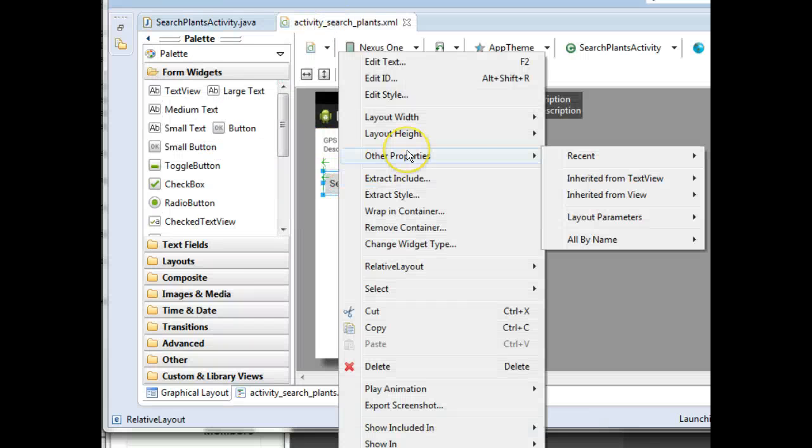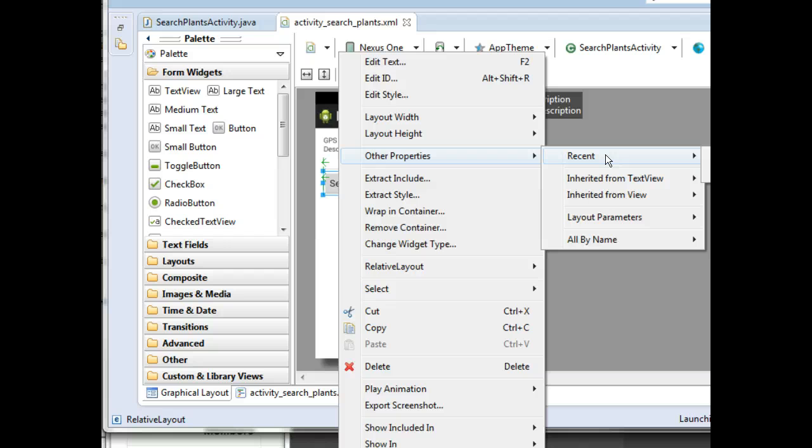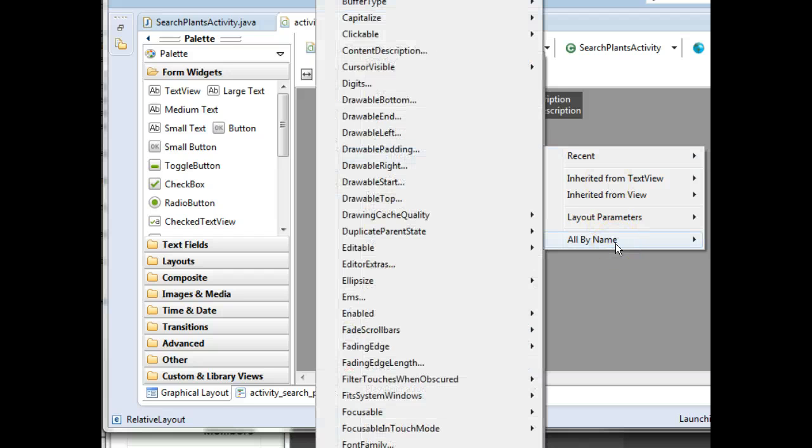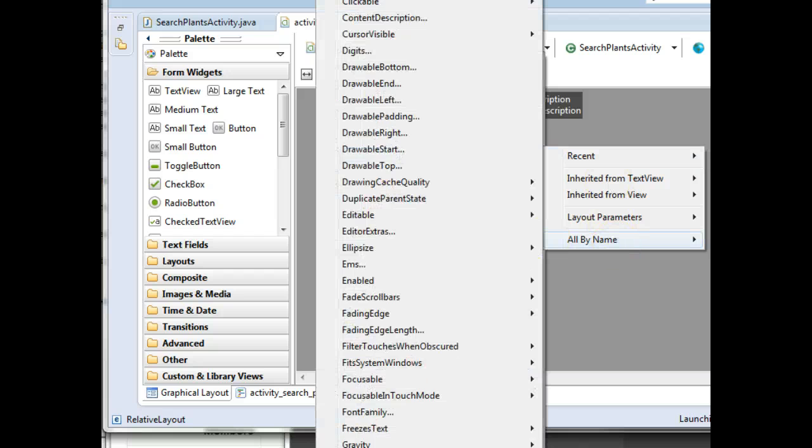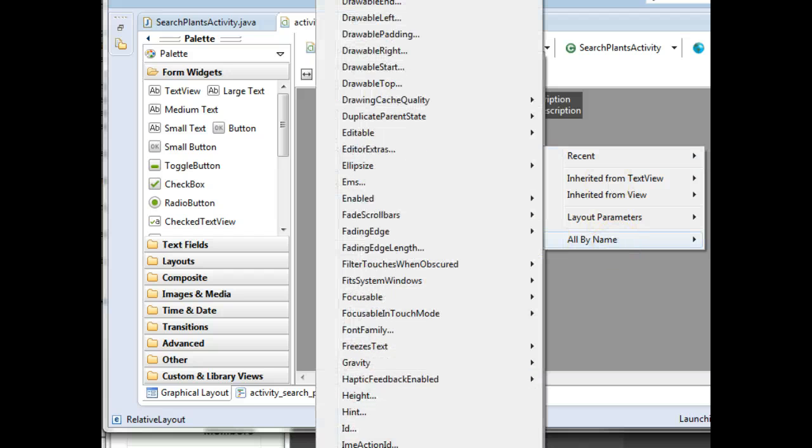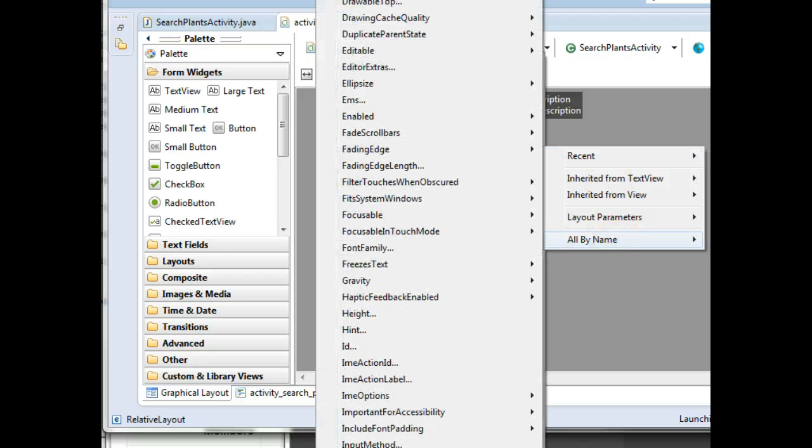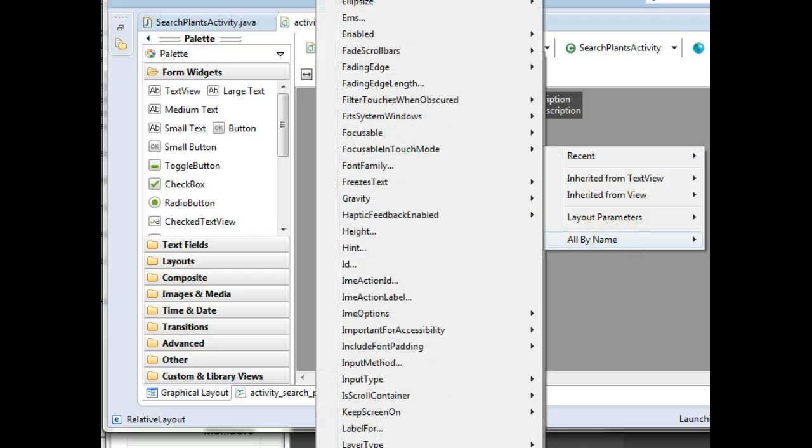So we have this Search clicked wired up to our Search button. I'm going to right-click. I'm going to choose Other Properties, Recent. I don't see it there. I'm going to choose All By Name, and this one, we have to scroll a little bit to find it, but trust me, it's already there. It's called On Click.